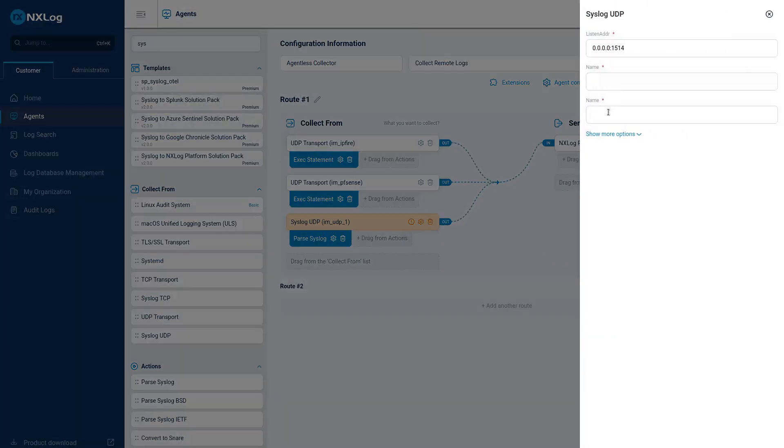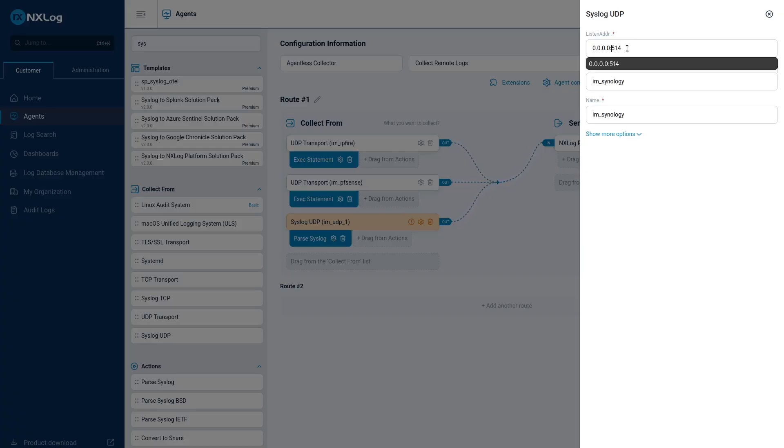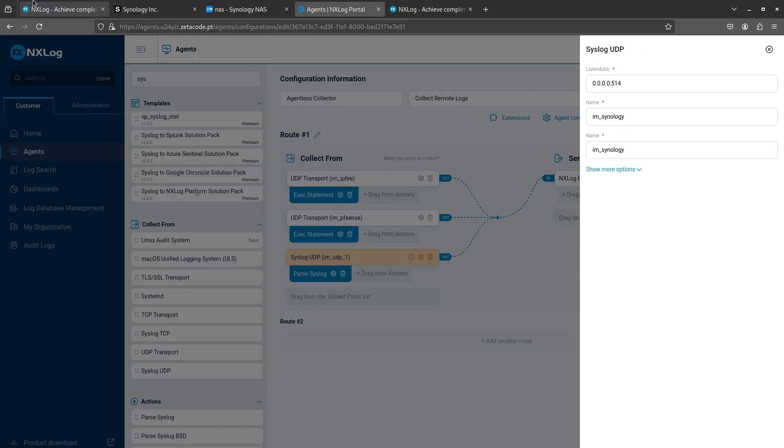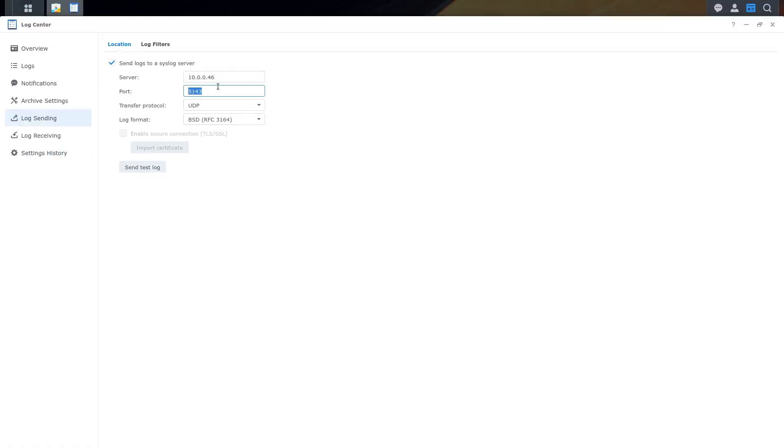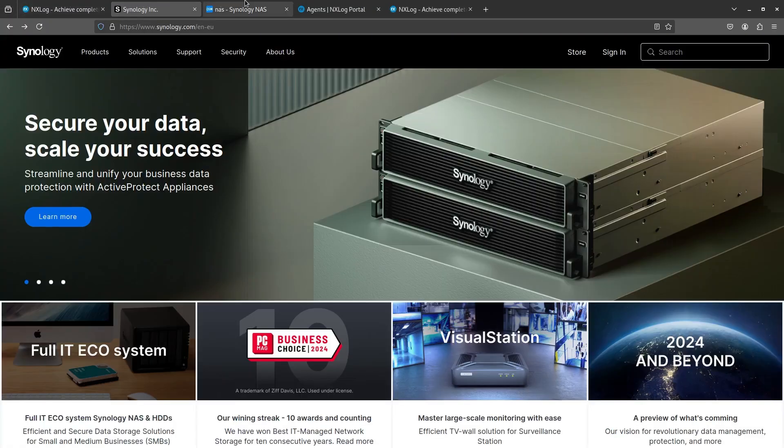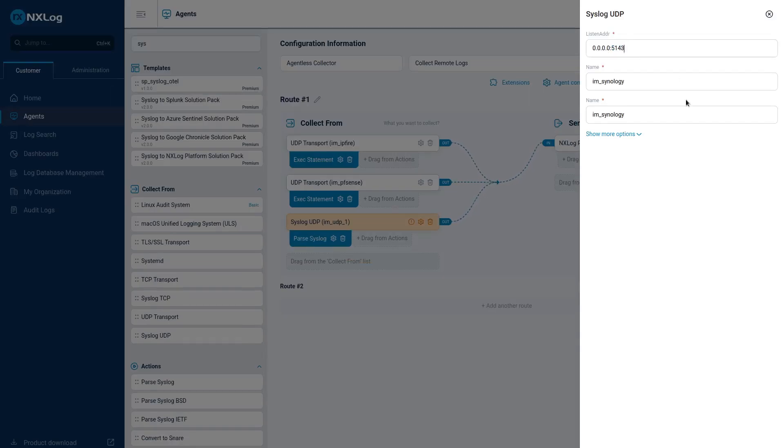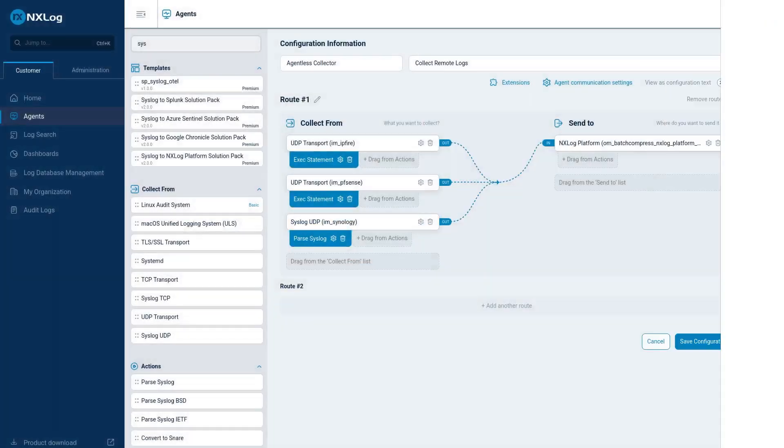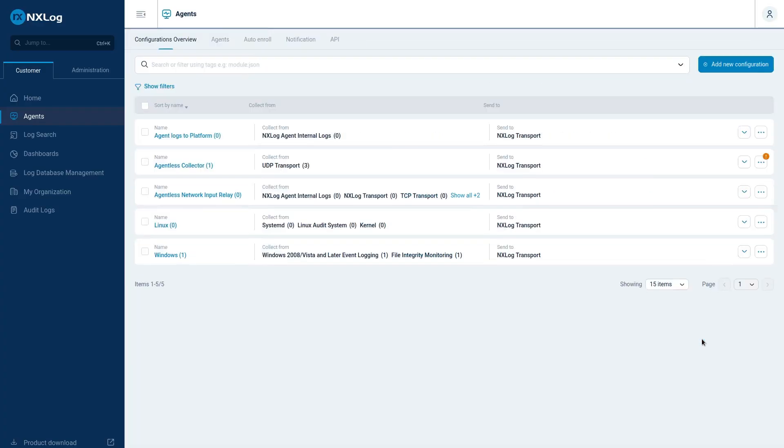Configure it with a name, input module, and I will put Synology, and I will change the port. If I remember, the port was 5143. We will configure the port, the listening port, click Save, and now I configured the agent to collect Synology logs. Click Save, Update Agents.